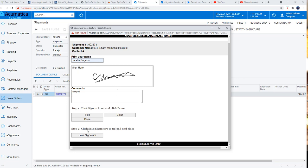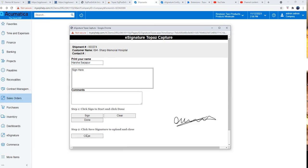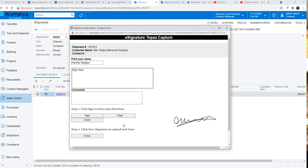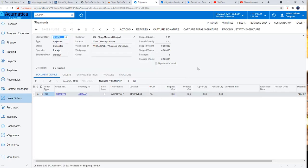When I hit save signature, it will save the signature file to Acumatica's file system and also it shows me a preview of what I signed. Hit the close button, it refreshes the shipment document.